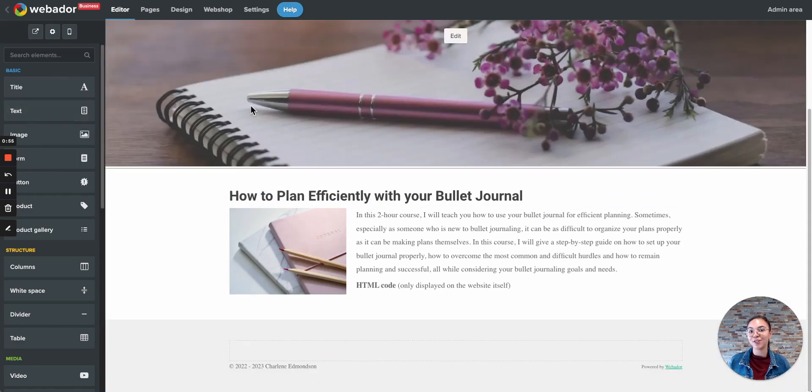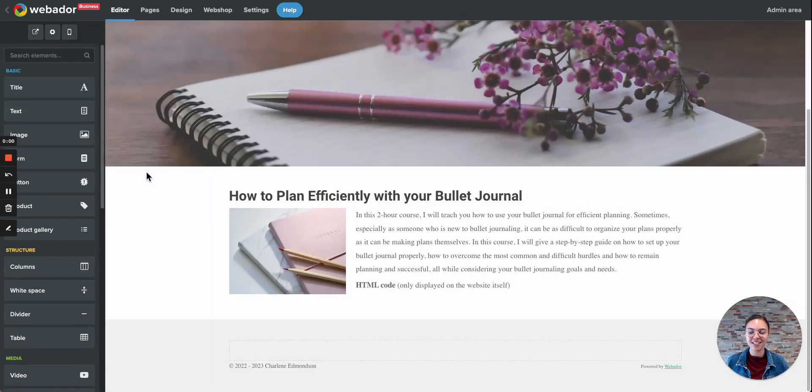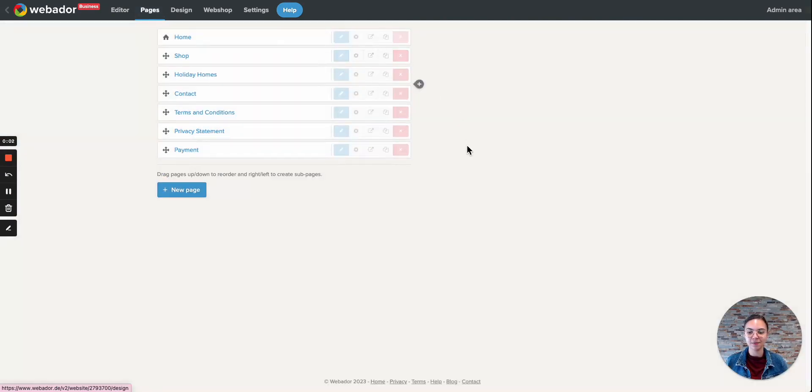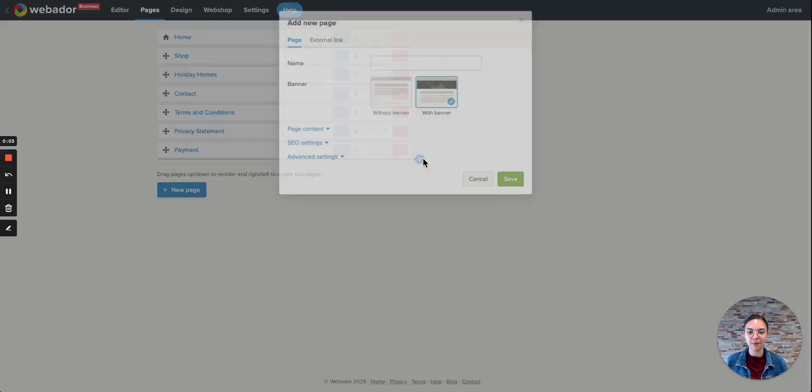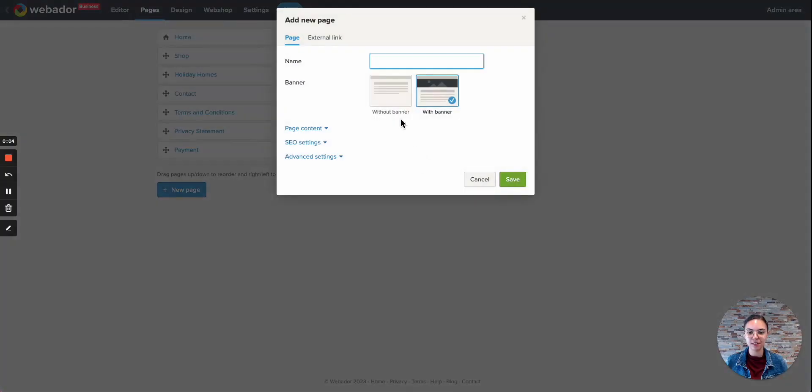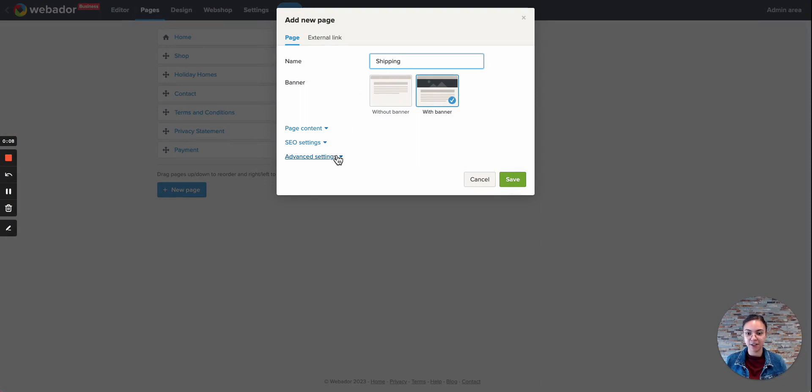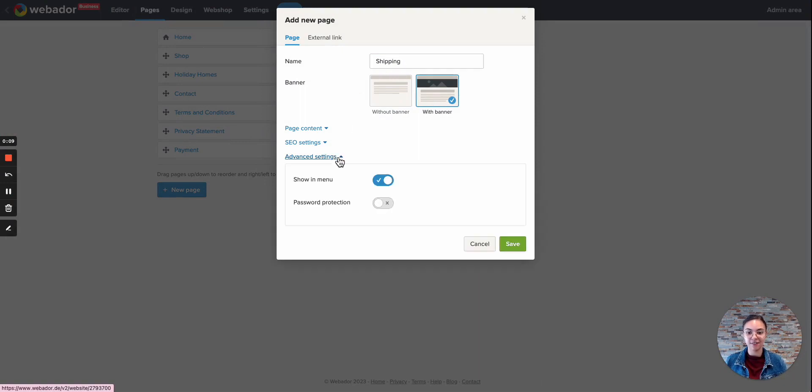So let's create a footer. For this, I'm going to click on Pages. I'll add a new page. I'm going to call it Shipping. Then it's very important to click on Advanced Settings and deactivate the Show in Menu option. Save.